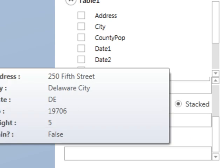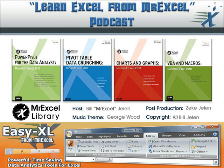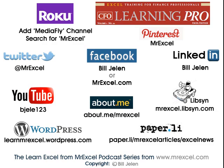Really interesting product. Go ahead out to Bing or Google and search for GeoFlow, and you might see when the public beta will become available. I want to thank you for stopping by — we'll see you next time for another MrExcel podcast.